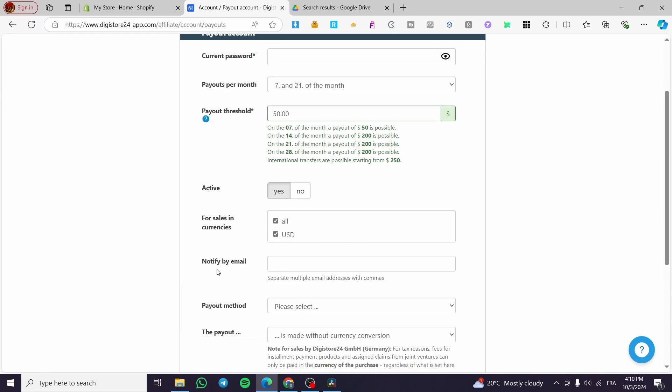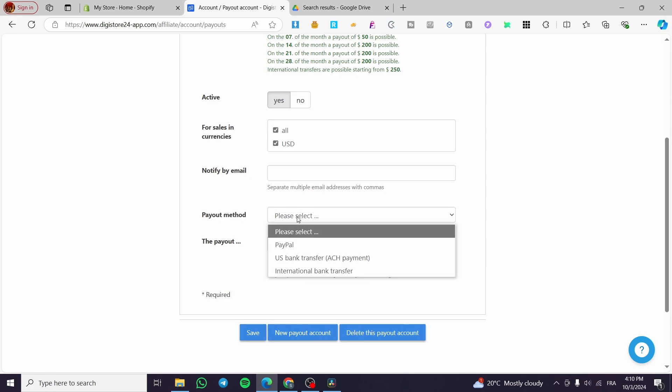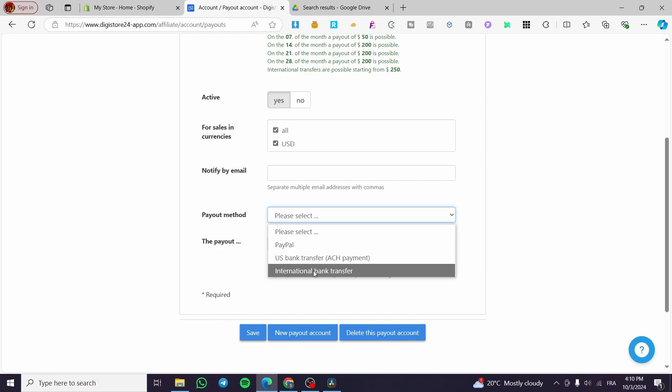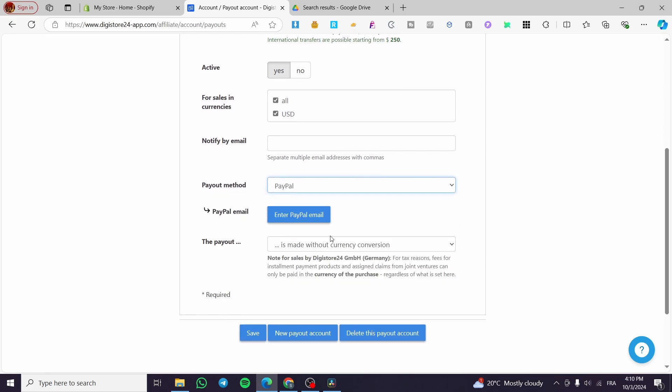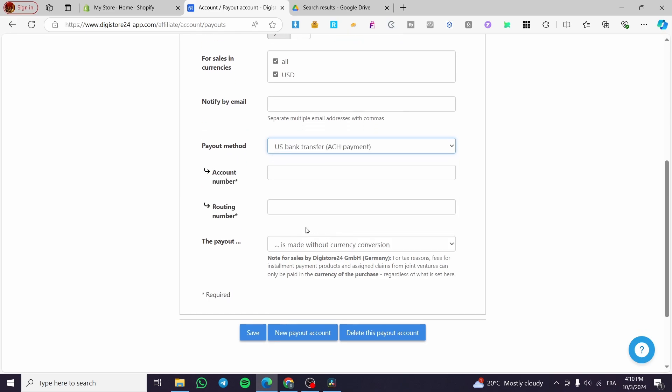You can be notified by email. Finally, we have the payout method. There are three payout methods: PayPal, US bank transfer which is ACH payment, and international bank transfer. For PayPal, you put your PayPal email. For US bank transfer, you put the account number and routing number.